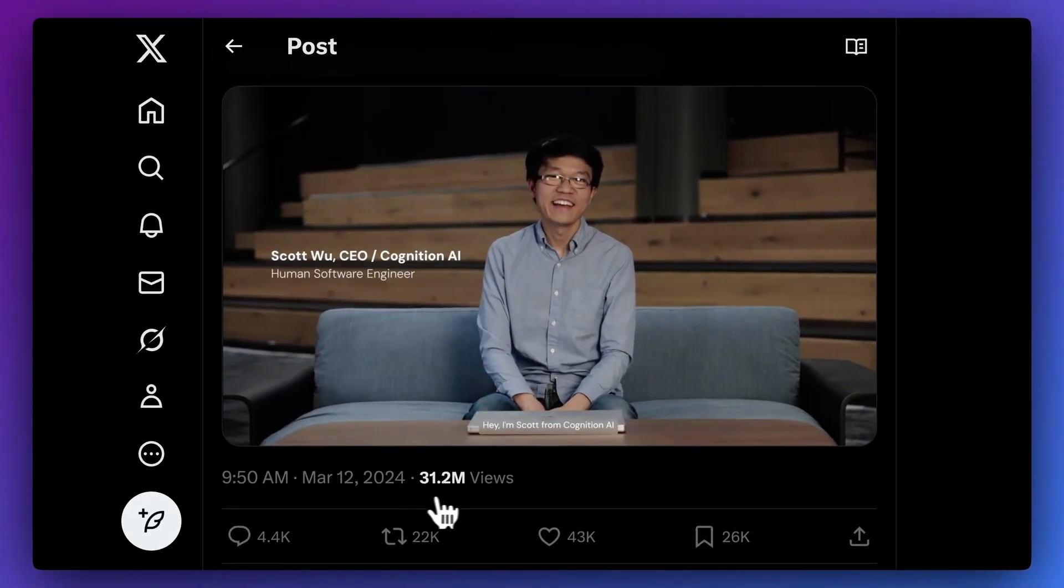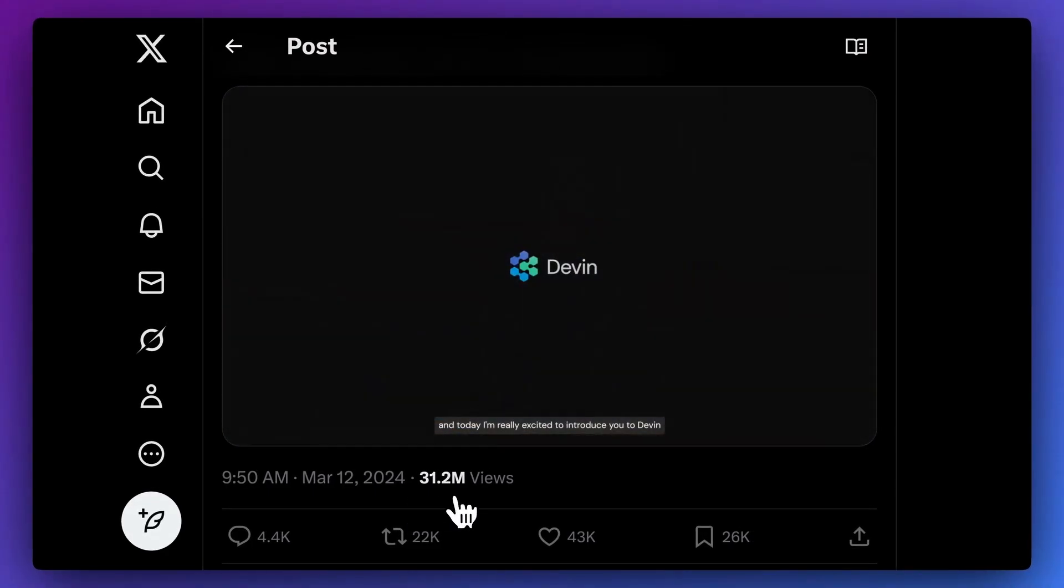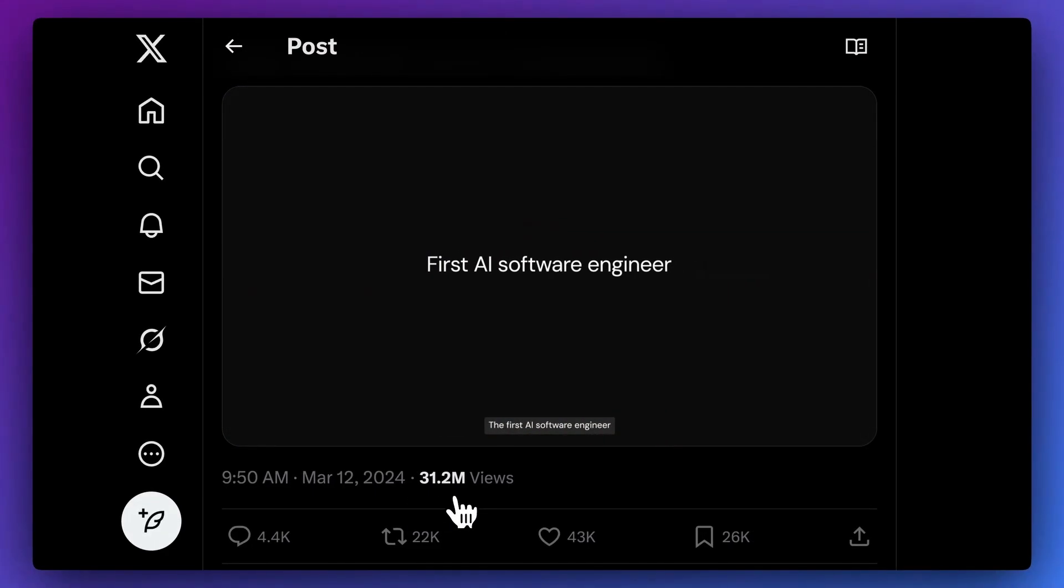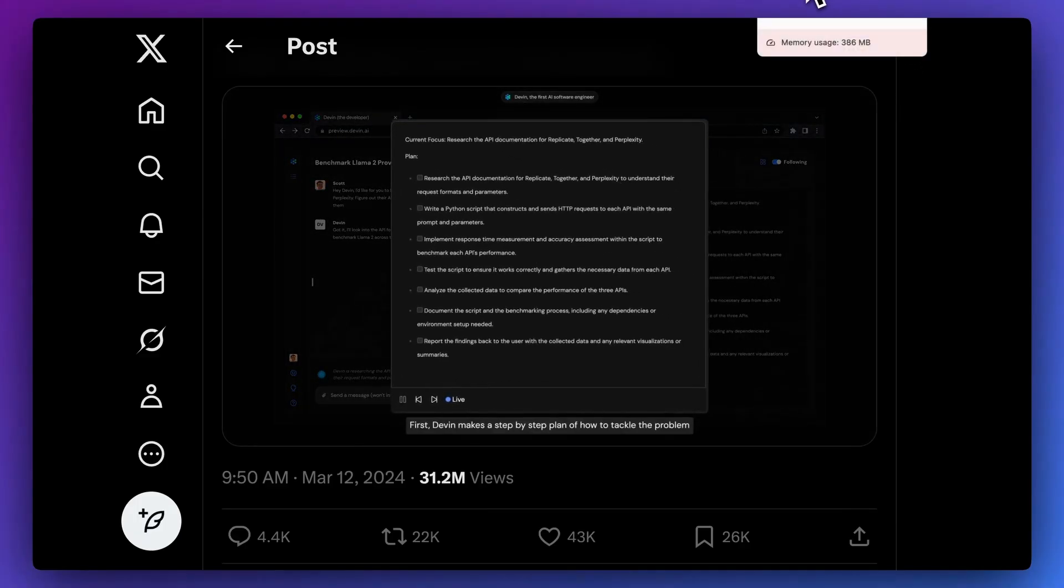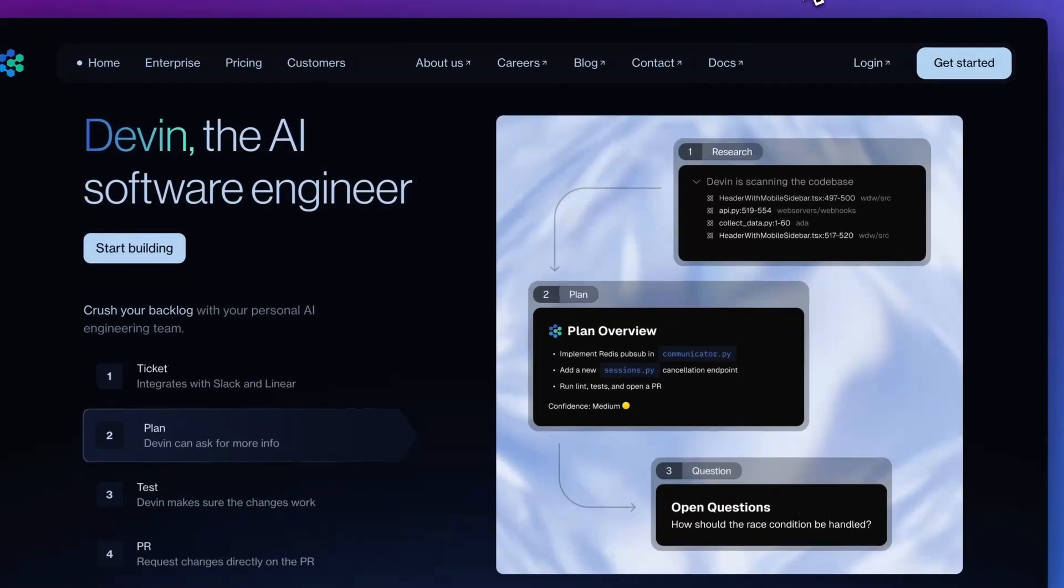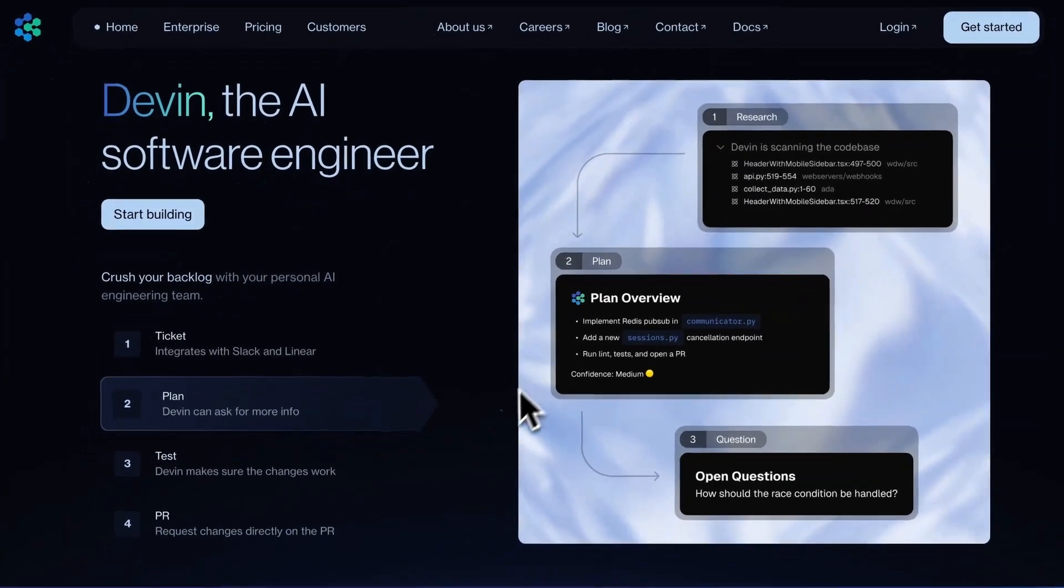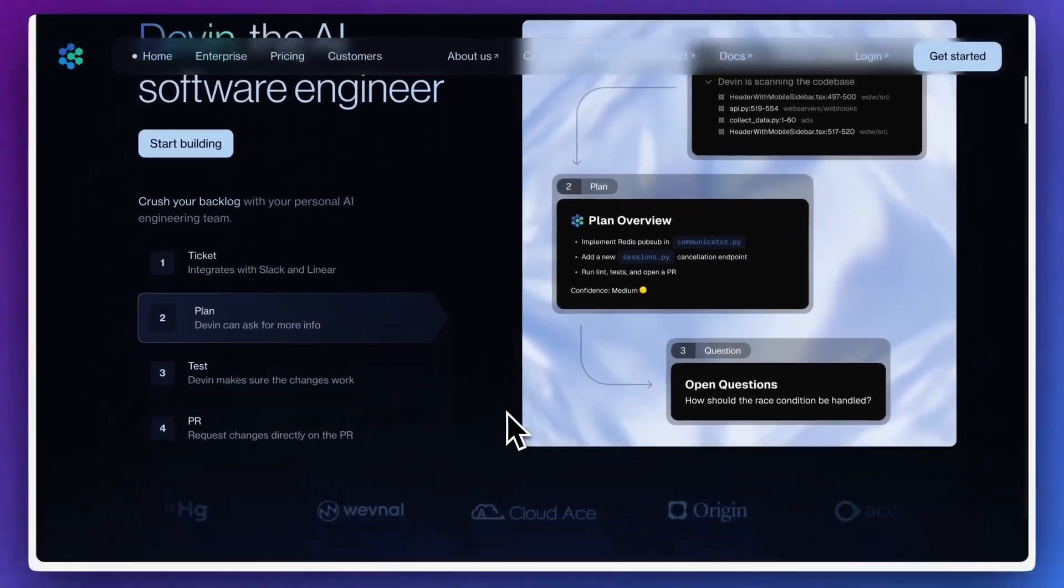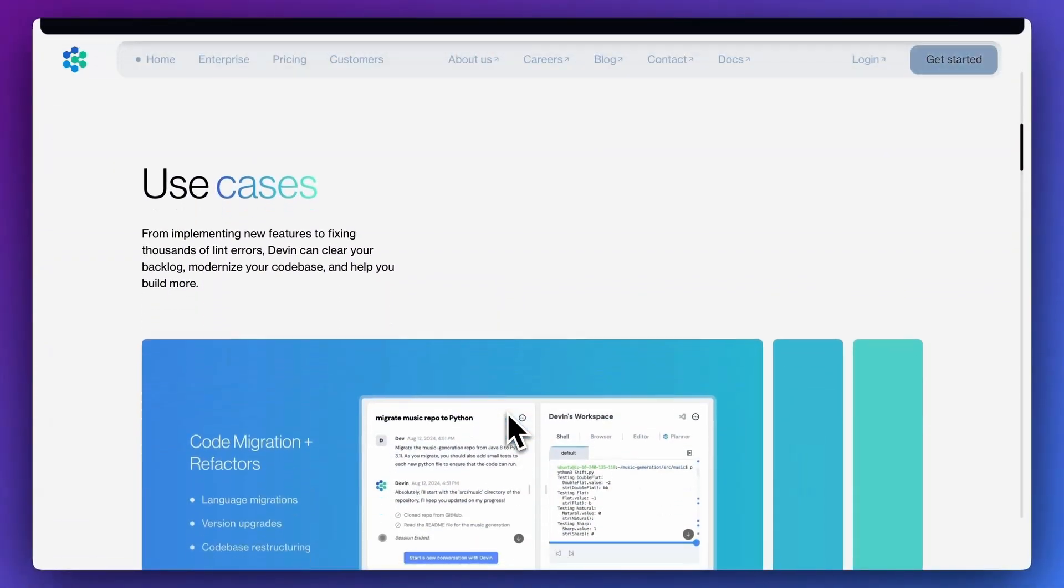You might've heard of Devon when they went extremely viral just over a year ago, touting themselves as the first AI engineer. I've been using Devon for real projects, and today I'm going to show you what it actually does and how it stacks up against AI coding tools that we all use.